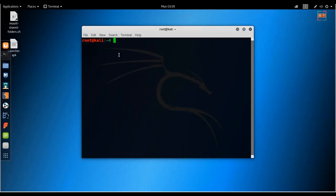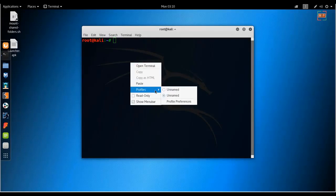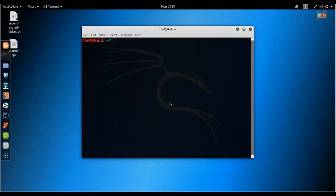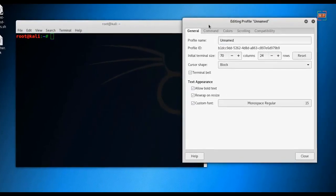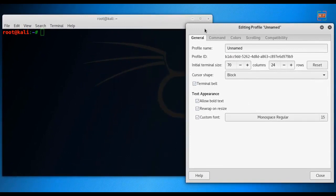To change the Kali terminal, you right-click on the terminal and then go to Profile and then Profile Preference.